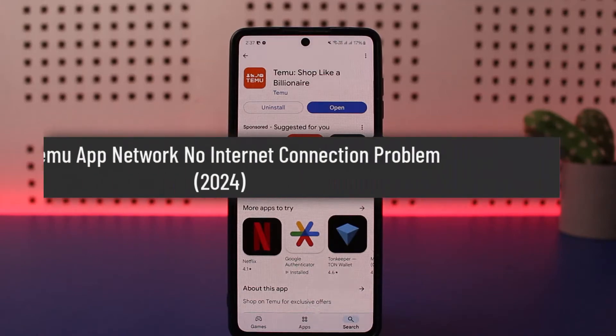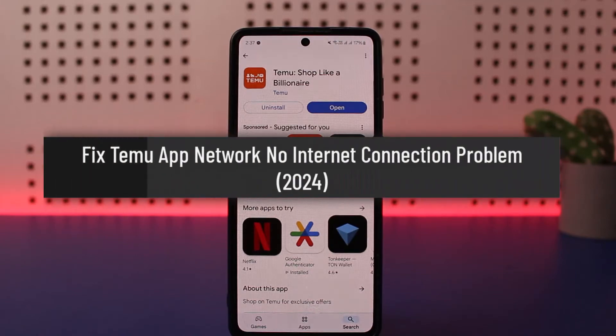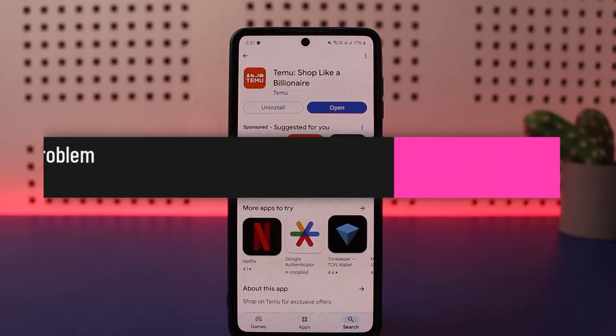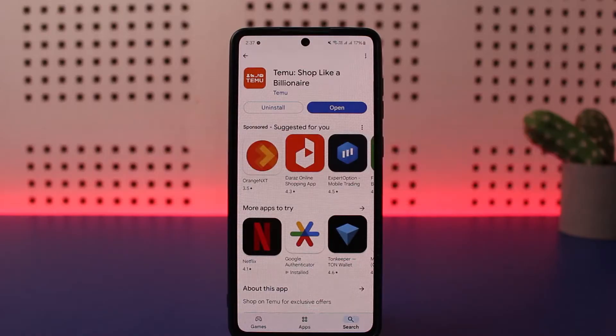How to fix no internet connection error on Temu. Hello everybody, welcome back to my channel, this is Bipan, and today I'll guide you on how you can fix the no internet connection error on Temu.